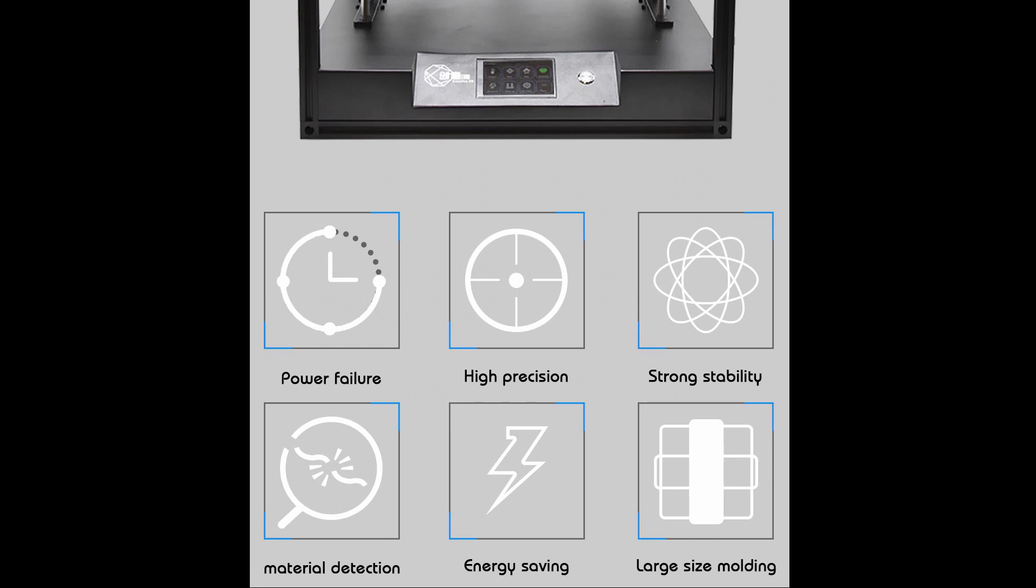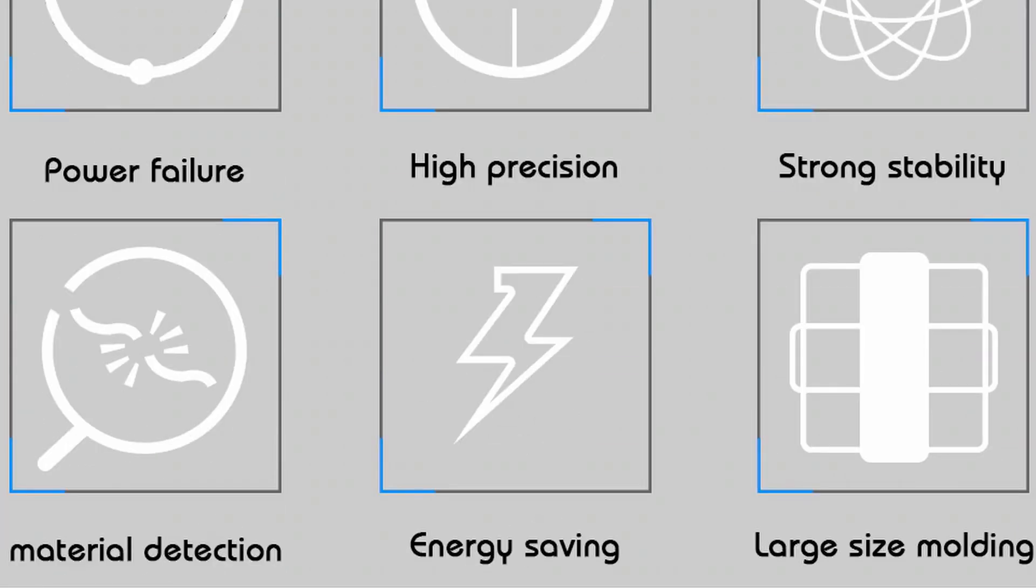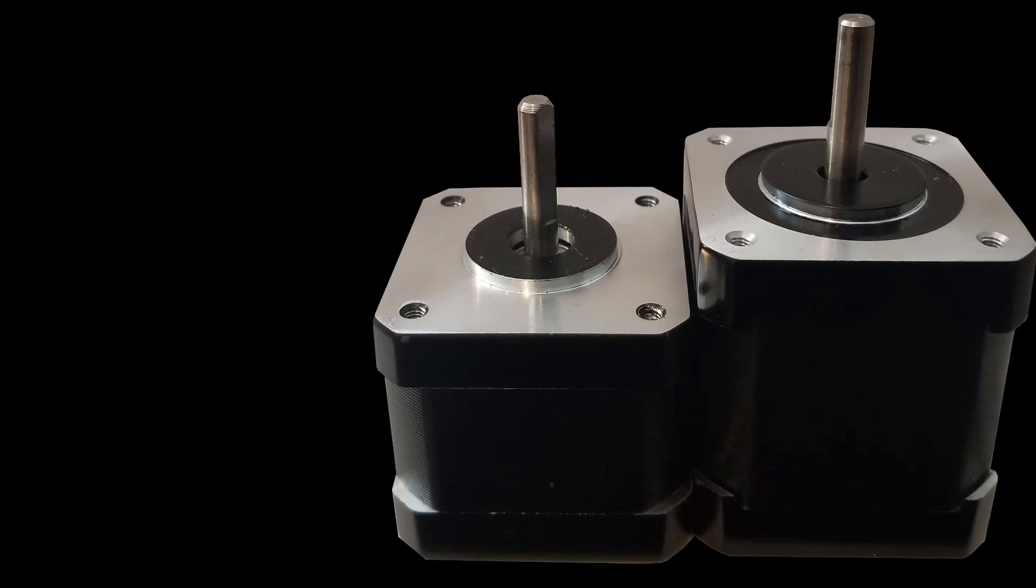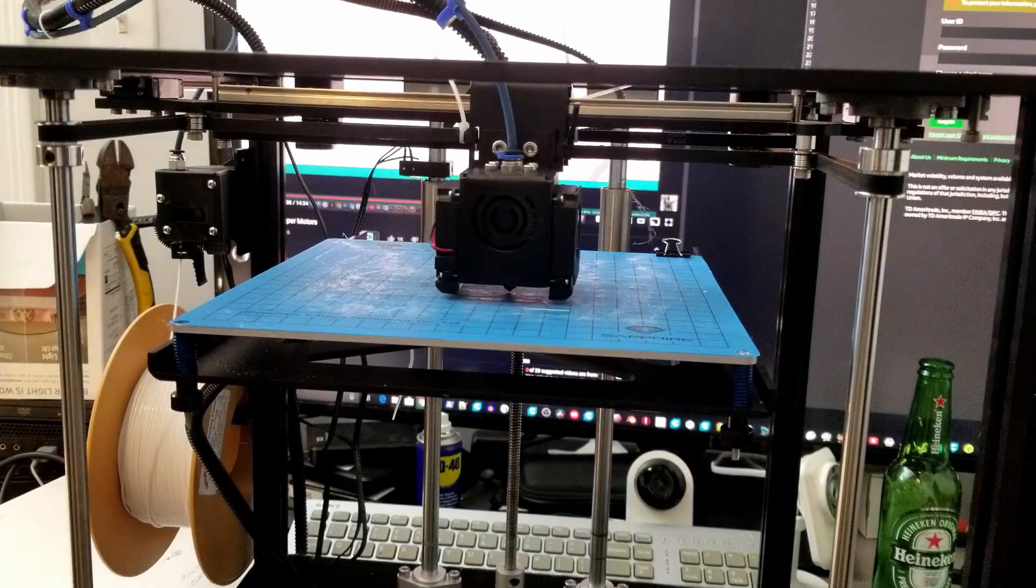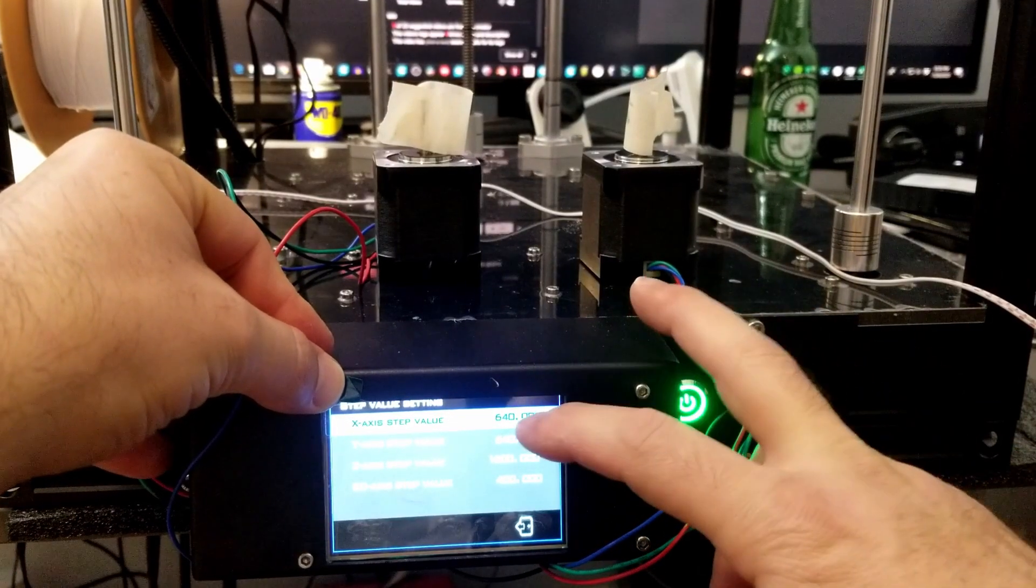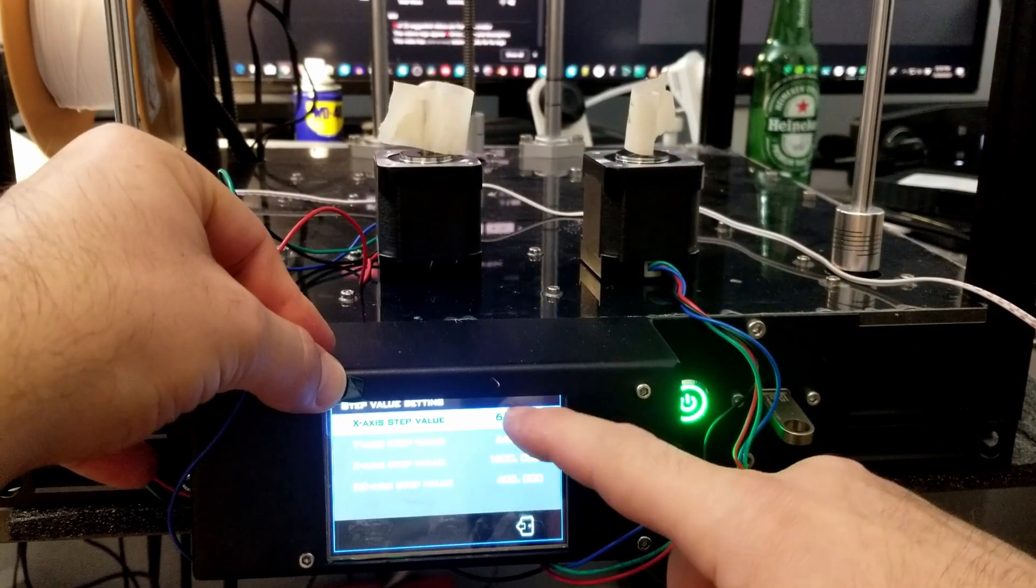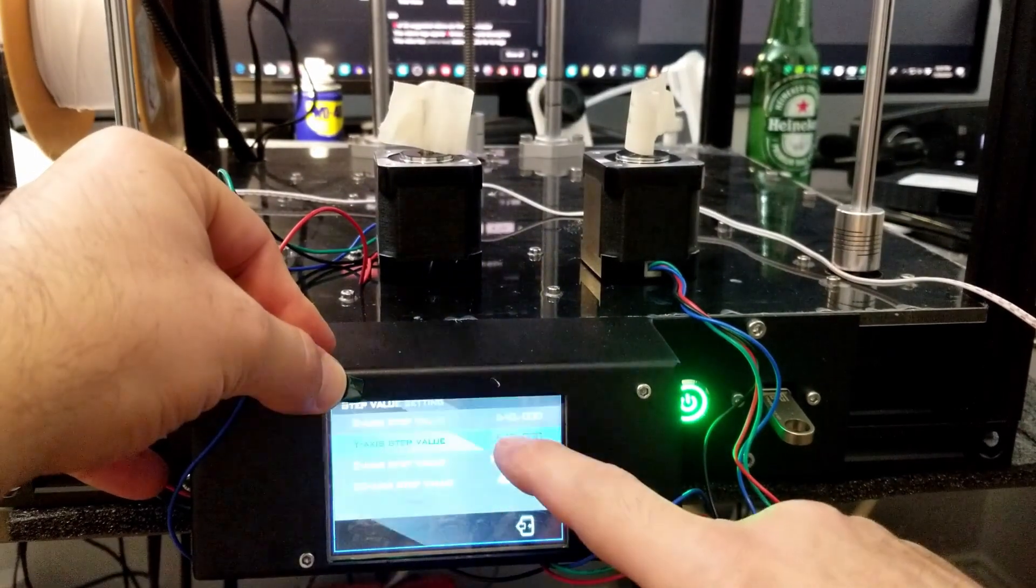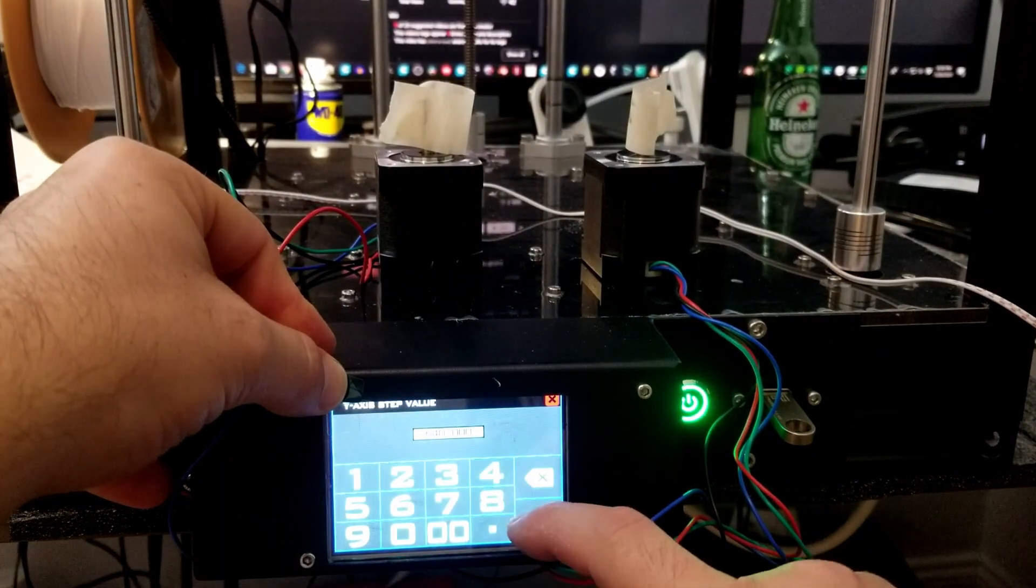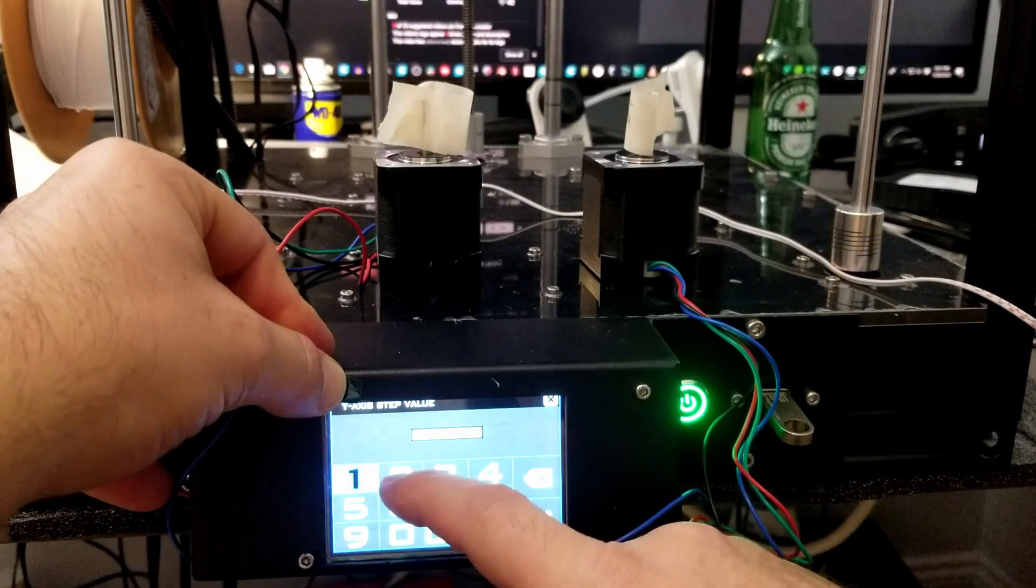They advertise high precision, power failure recovery, strong stability, material detection, energy saving, and large size molding. The interesting thing: none of these stepper controlled 3D printers are high precision. They're all the same precision that a stepper controller of 1.8 degree arc or 0.9 degree arc can do for you. Usually you get 200 steps per full circle, but because of the CoreXY mechanism this thing requires like 640. High precision is just fluff marketing.